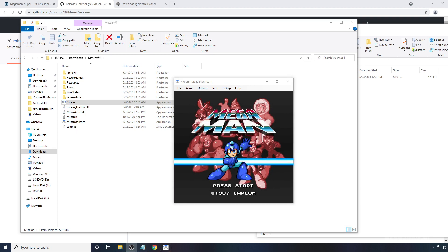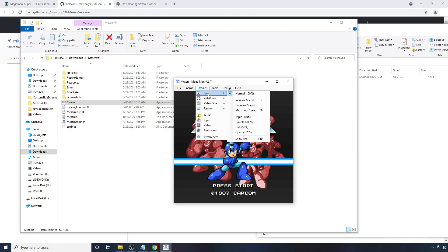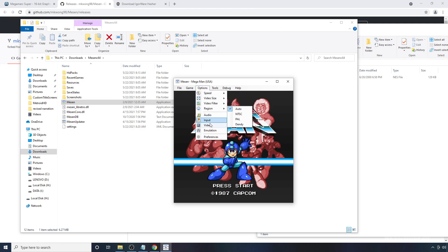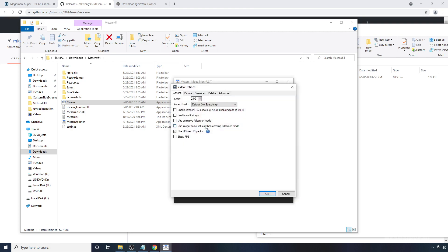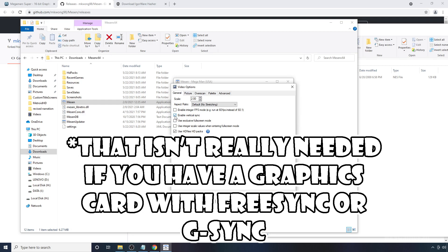So there's another option I like to select. That's not required, but I think it makes it look a little bit better. If you go to Options here in the video, you can check the box here that says Enable Vertical Sync.